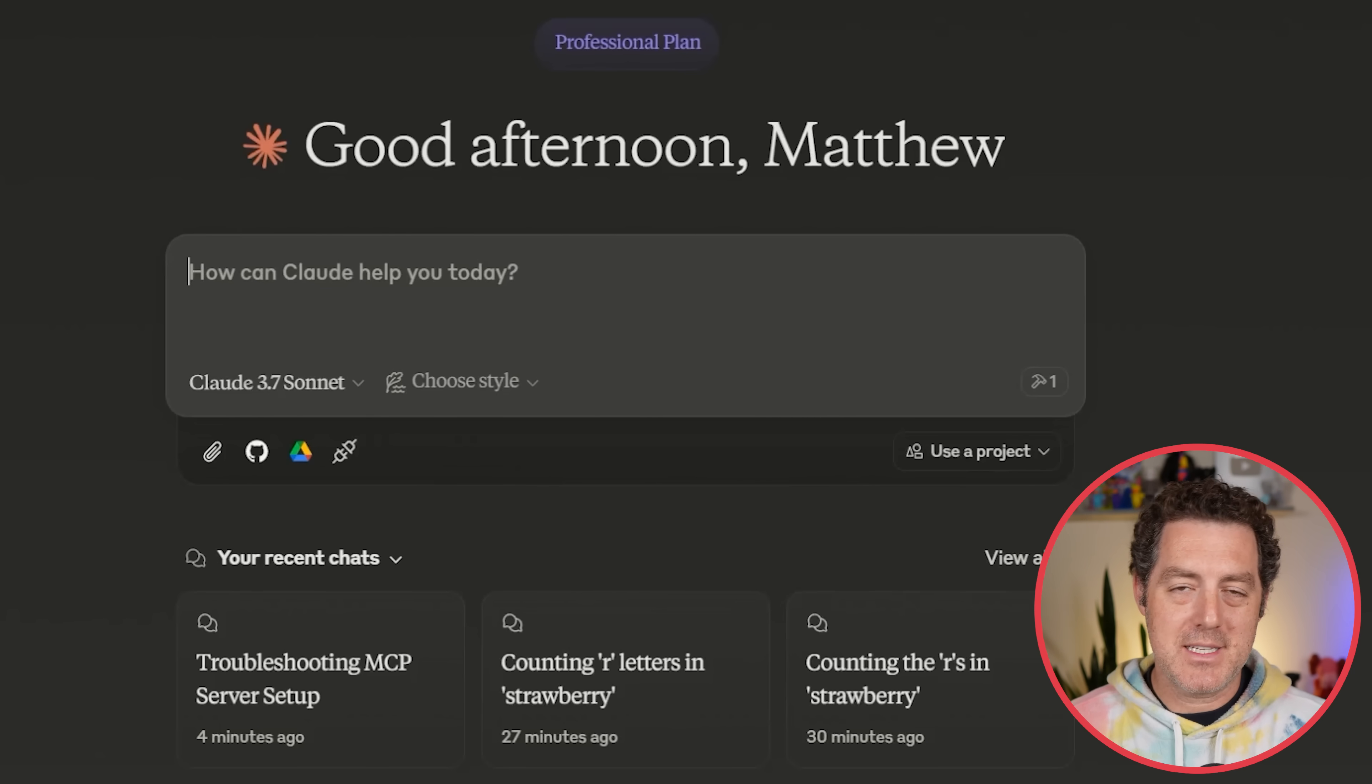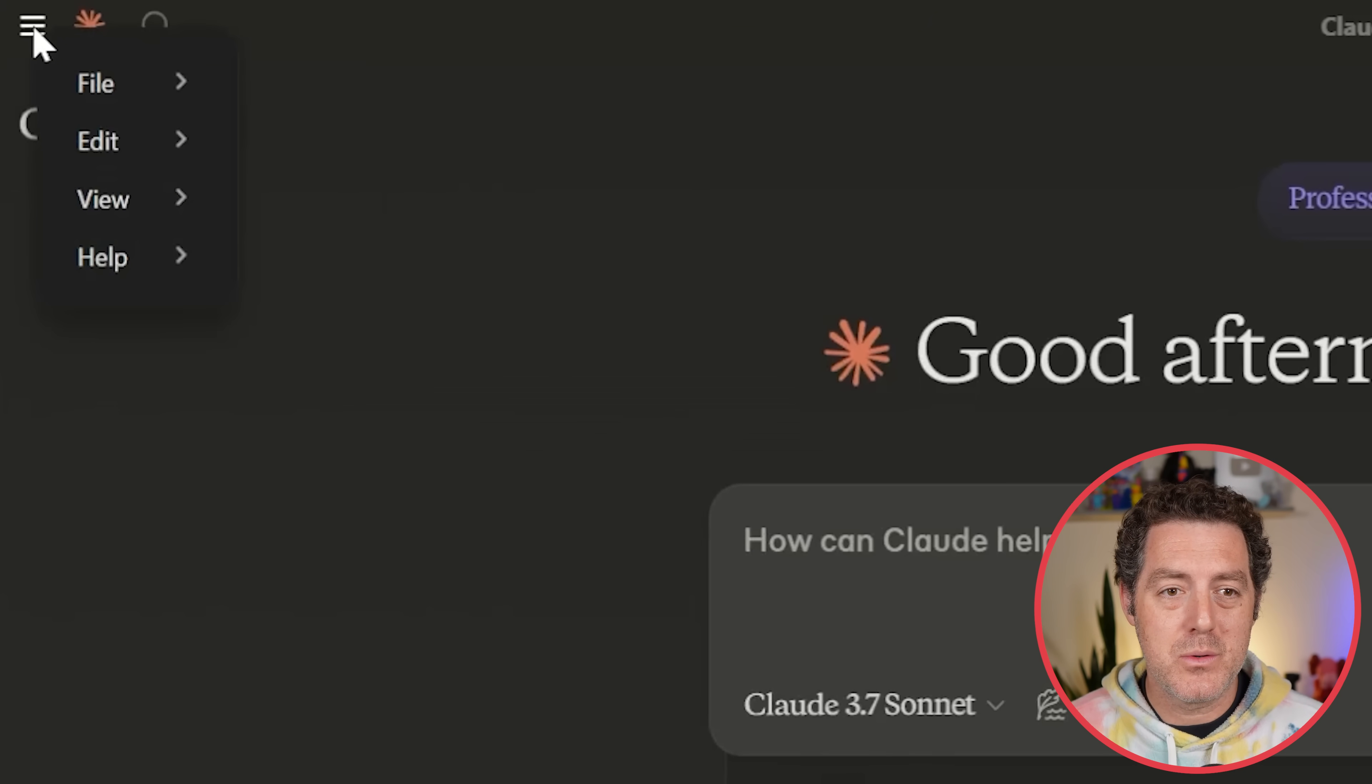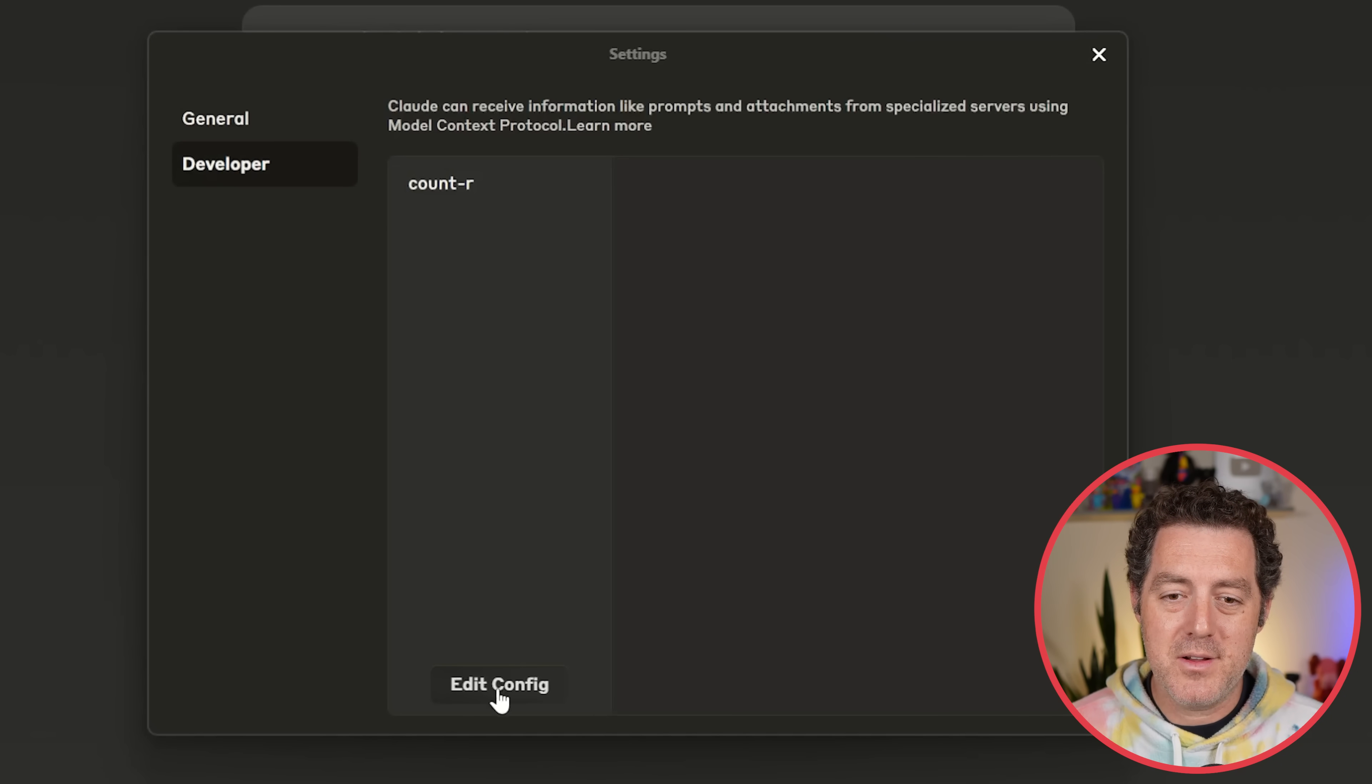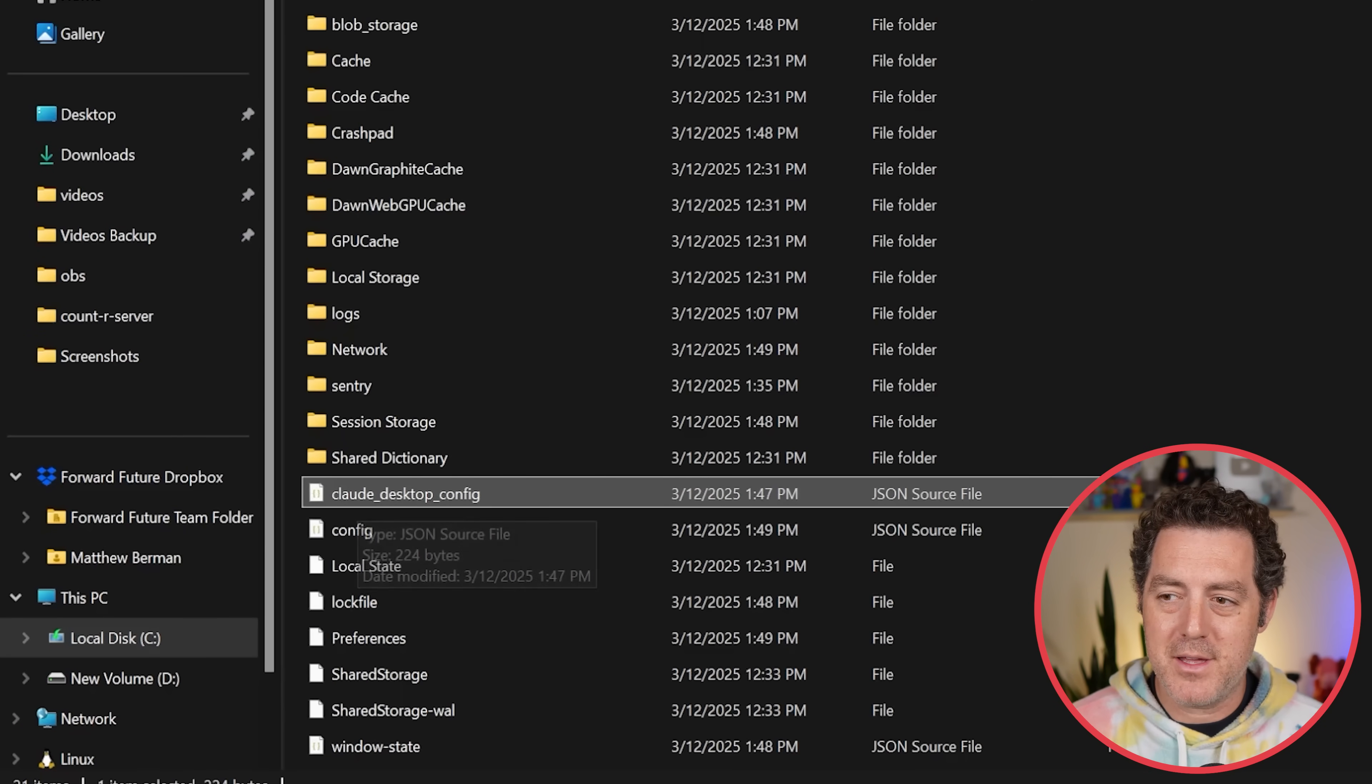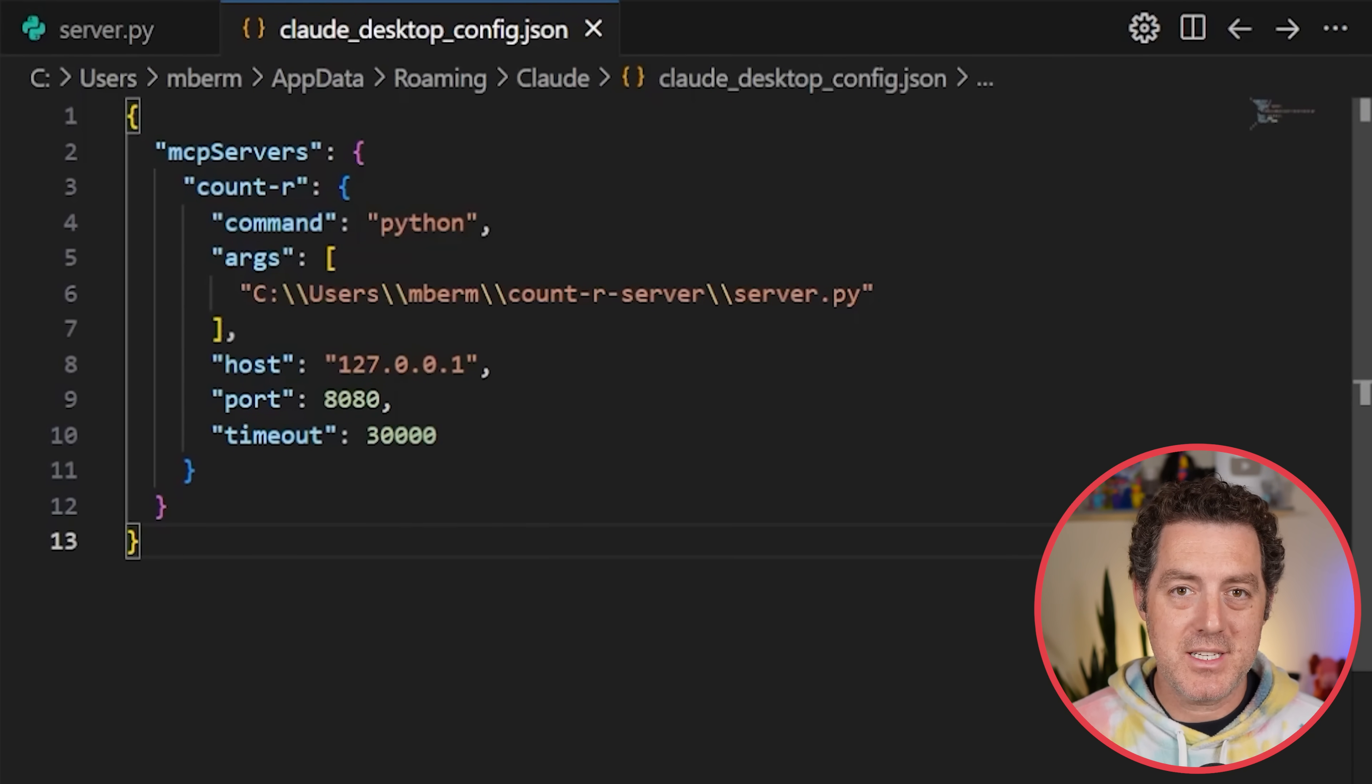If you don't already have Cloud Desktop, you definitely need it to use these MCP servers. You can't use it, apparently, through Cloud Web. Here you go up to the little hamburger menu, file, settings, go to developer, and then there's this little edit config button right here. So you click it, and it links you directly to the file that you need to edit. Initially, it's blank. It's going to be a JSON file. And here's what you have to add.